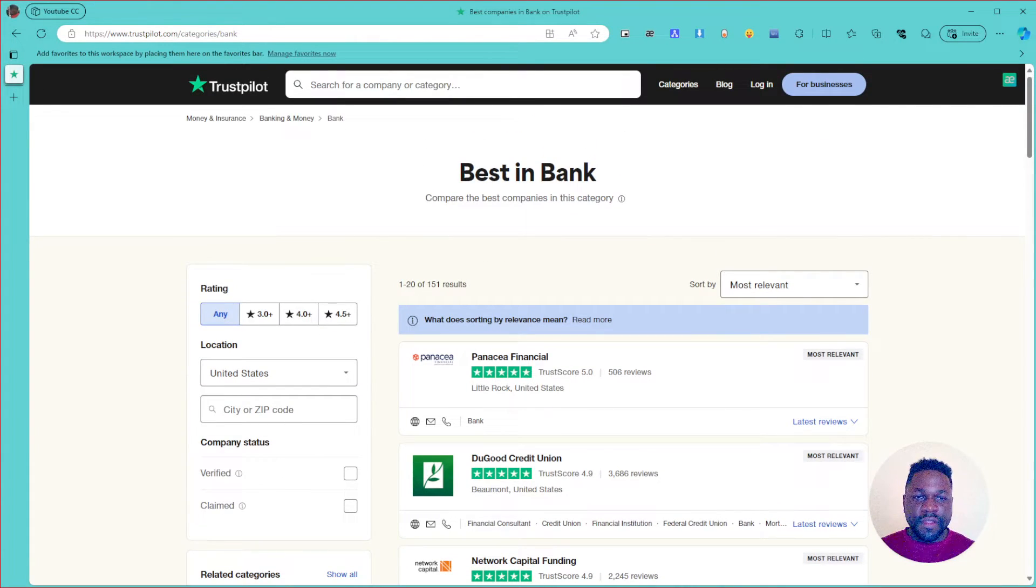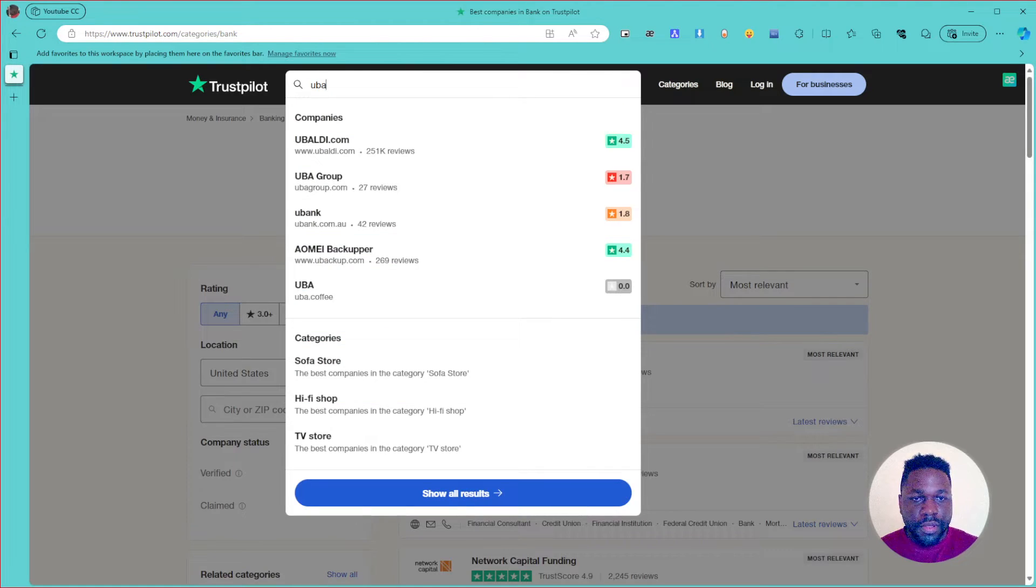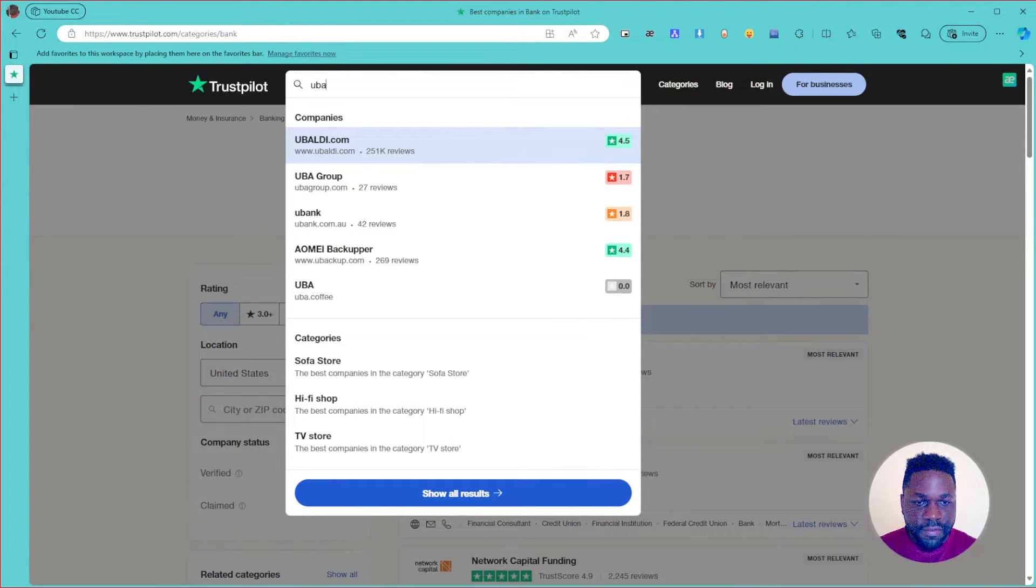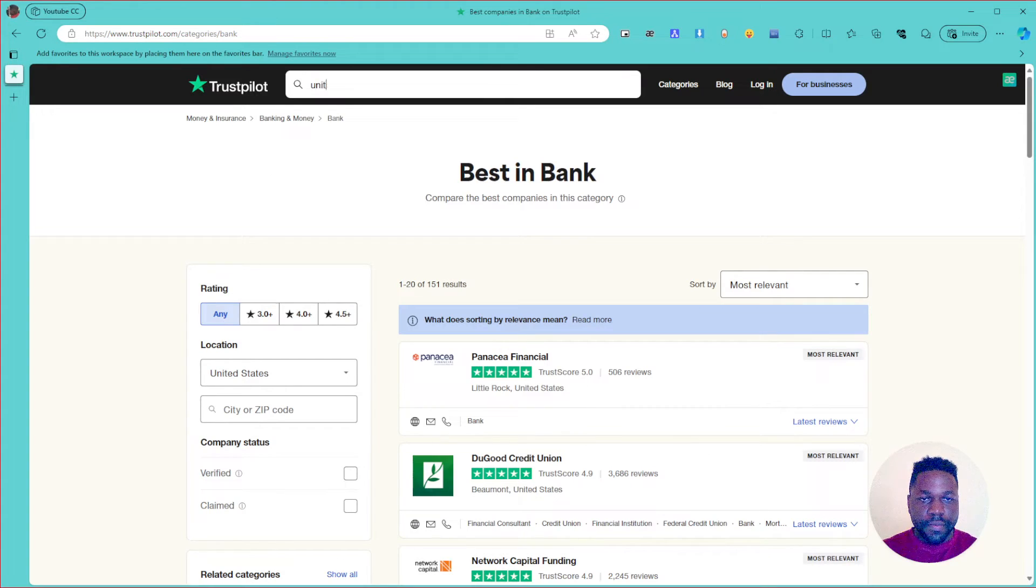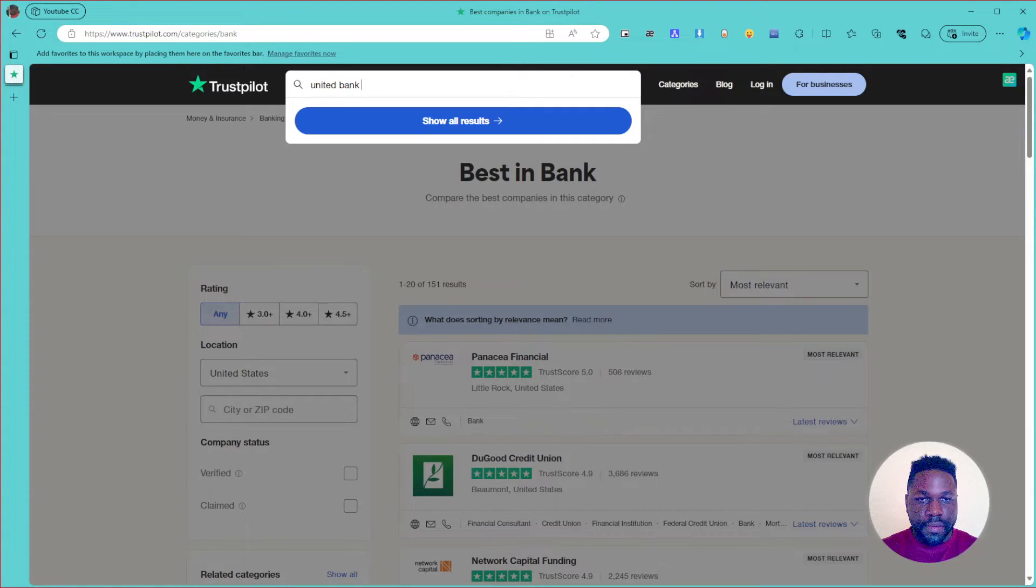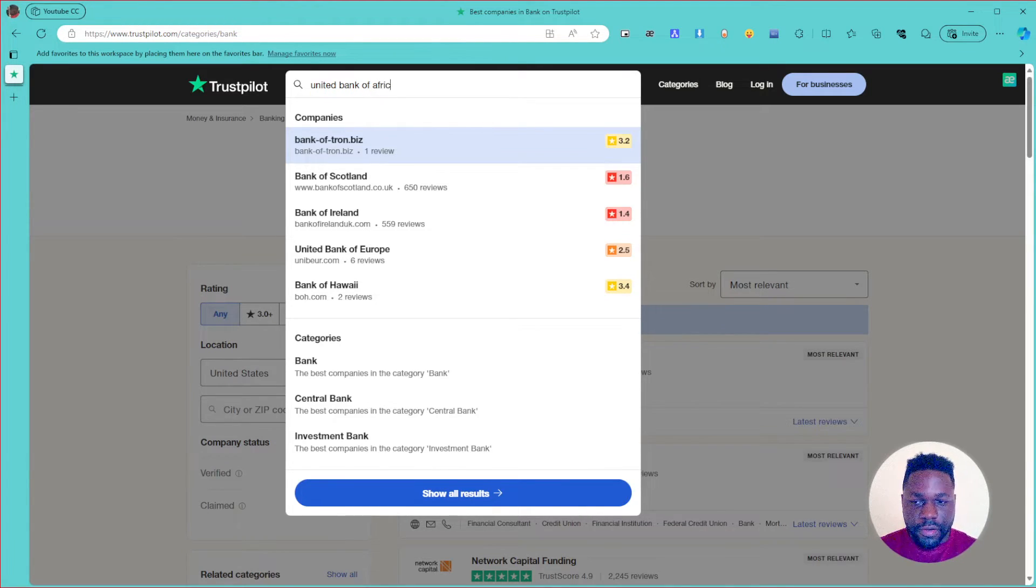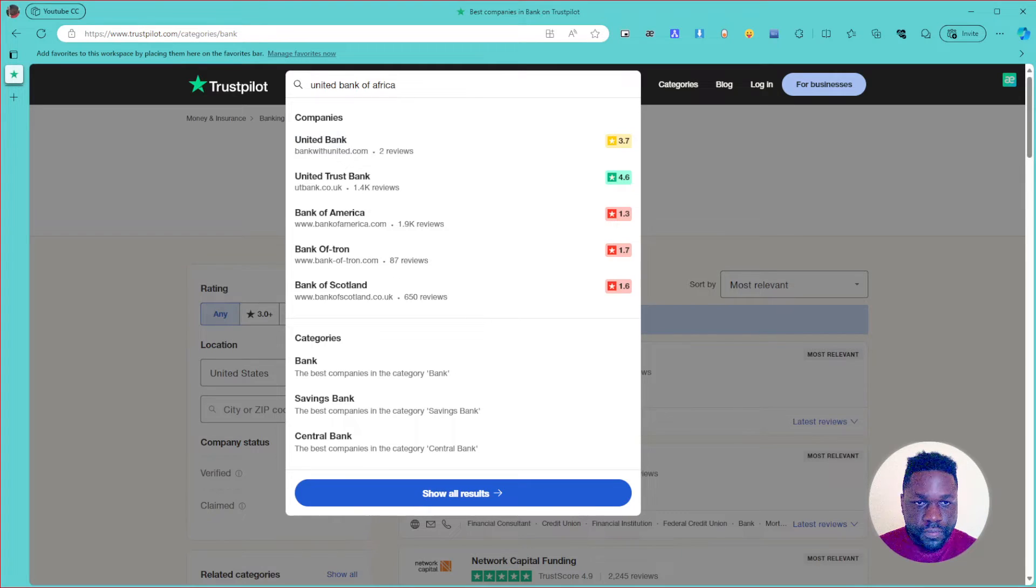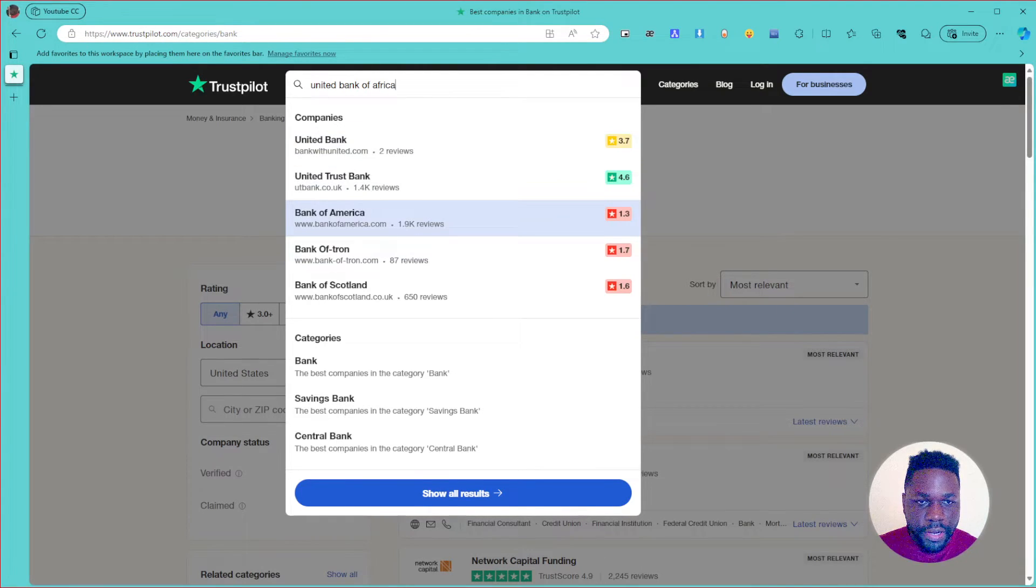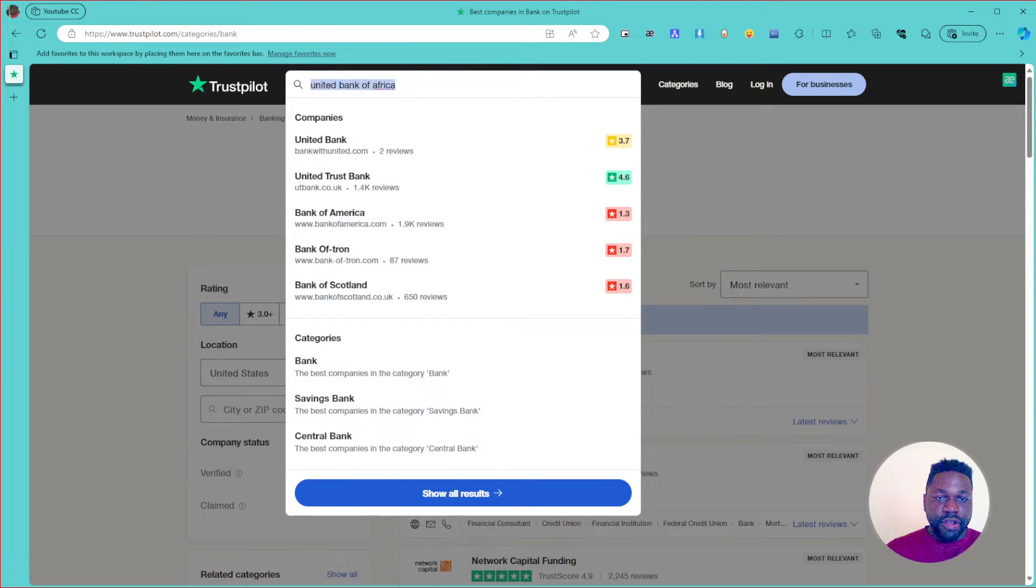So this website's purpose is just for people to give feedback about their views of a specific service or something. So for example, let's check out UBA, United Bank of Africa, I believe.